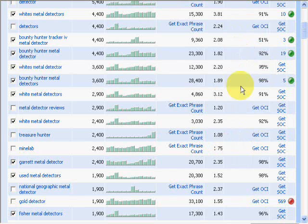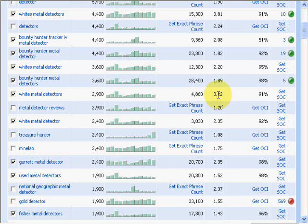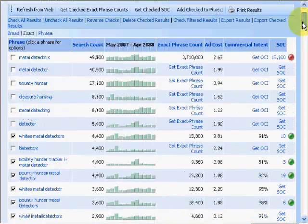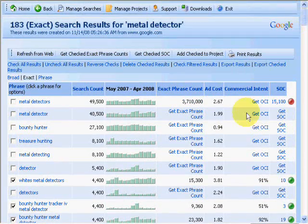In this video, we're going to show you how to take all this information that the software has gathered — we didn't do much except click a few buttons — and put it all together in a nice tidy database.